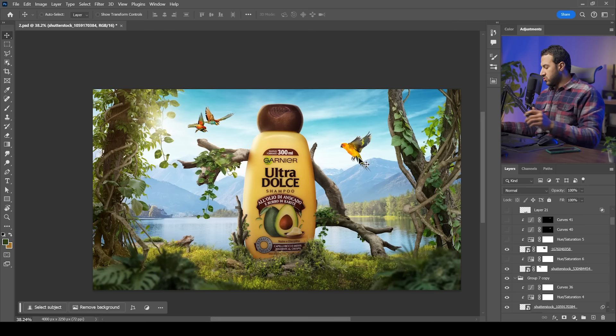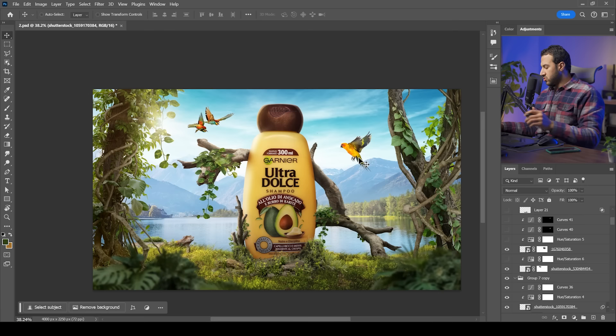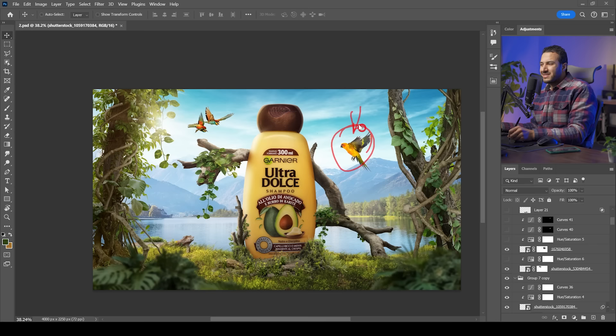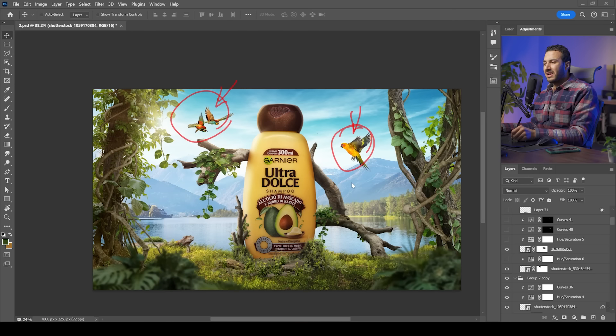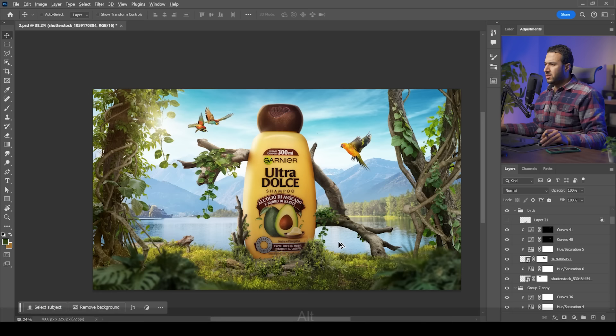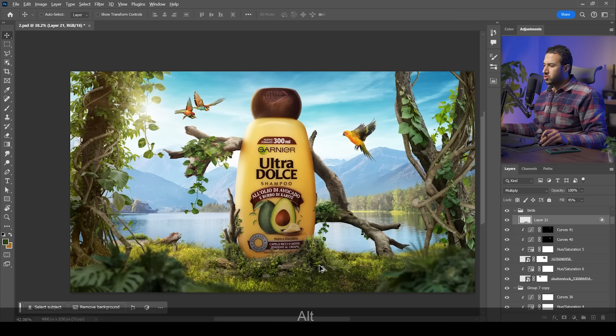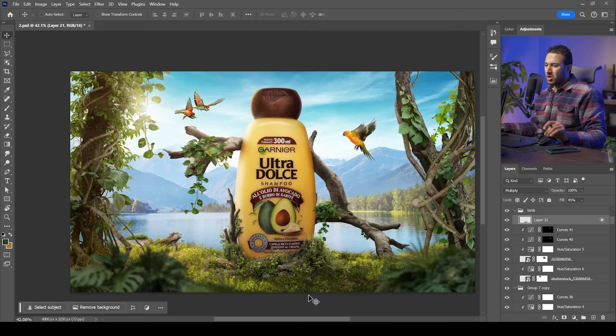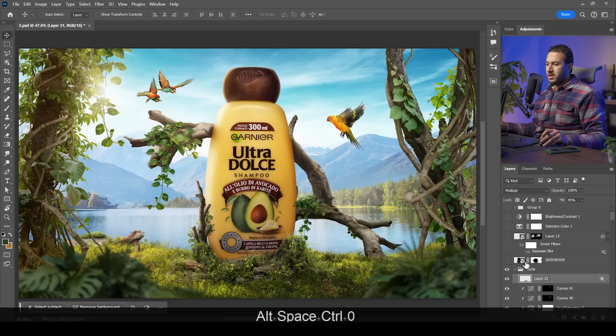I added birds to introduce different colors — some reddish and orangey — for both compositional and color balance reasons, and it adds to the story of the design. I desaturated them slightly and color corrected them. Then I added a final layer in multiply blending mode to create a subtle shadow area that needed to be a little darker.